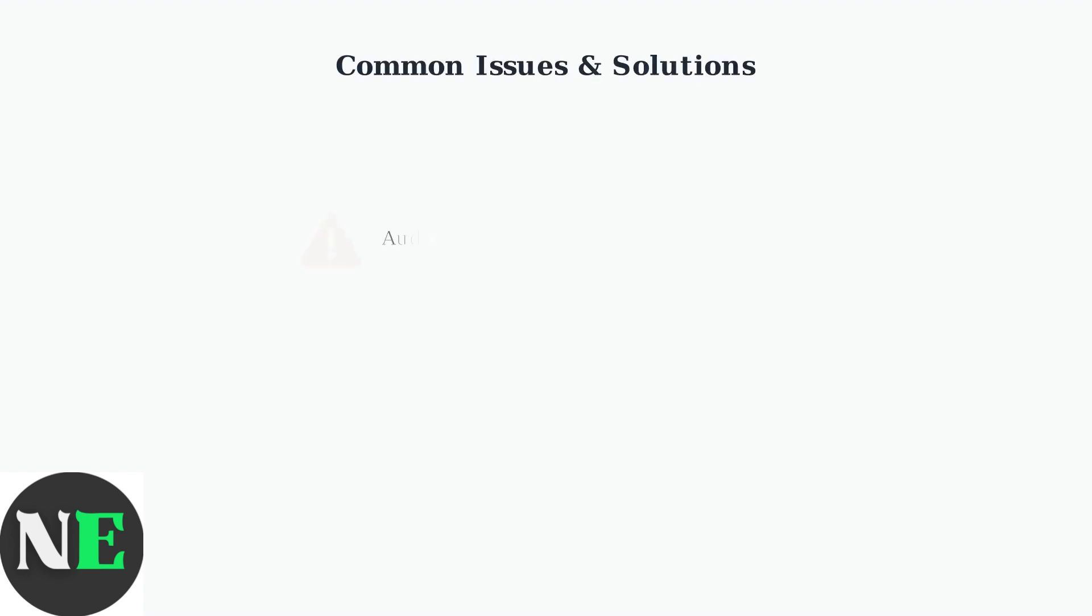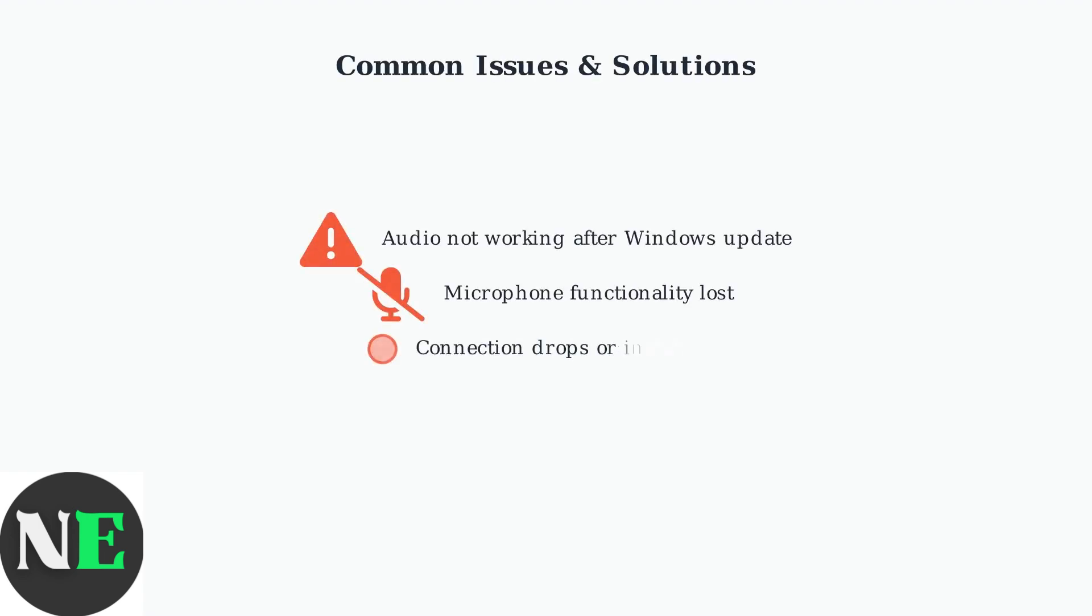When your Shox OpenFit experiences audio or microphone problems on Windows, the issue is often related to drivers or Windows updates.